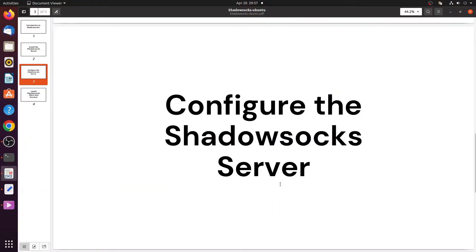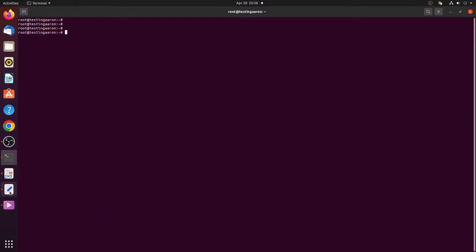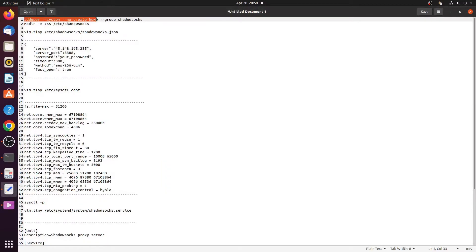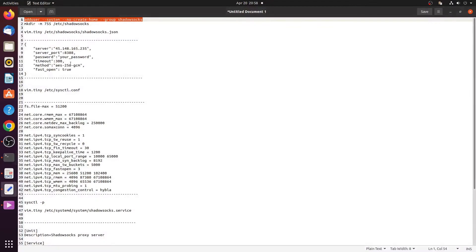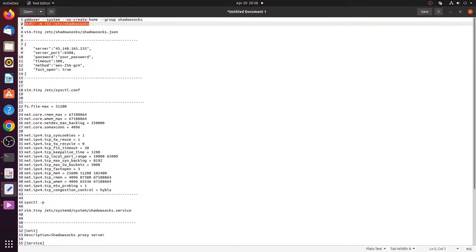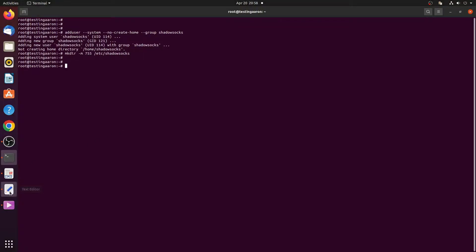The next section is to configure the Shadowsocks server. In this section we discuss how to use shadowsocks-libev after installation. First, create a system user and add it to Shadowsocks: issue the command adduser --system --no-create-home --group shadowsocks. This creates a user named shadowsocks without a home directory. After that, create a new directory for the configuration file by issuing: mkdir -m 755 /etc/shadowsocks.